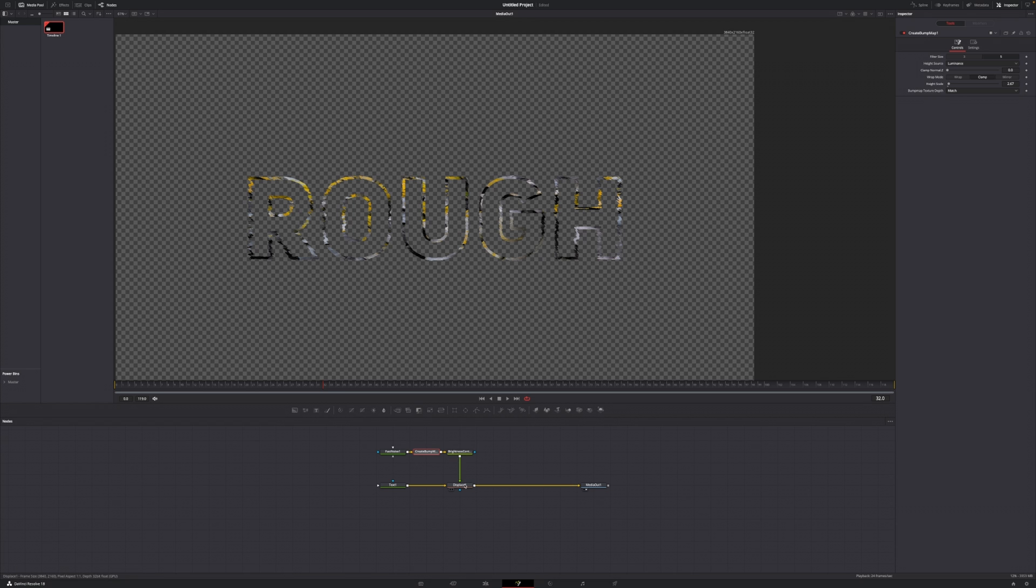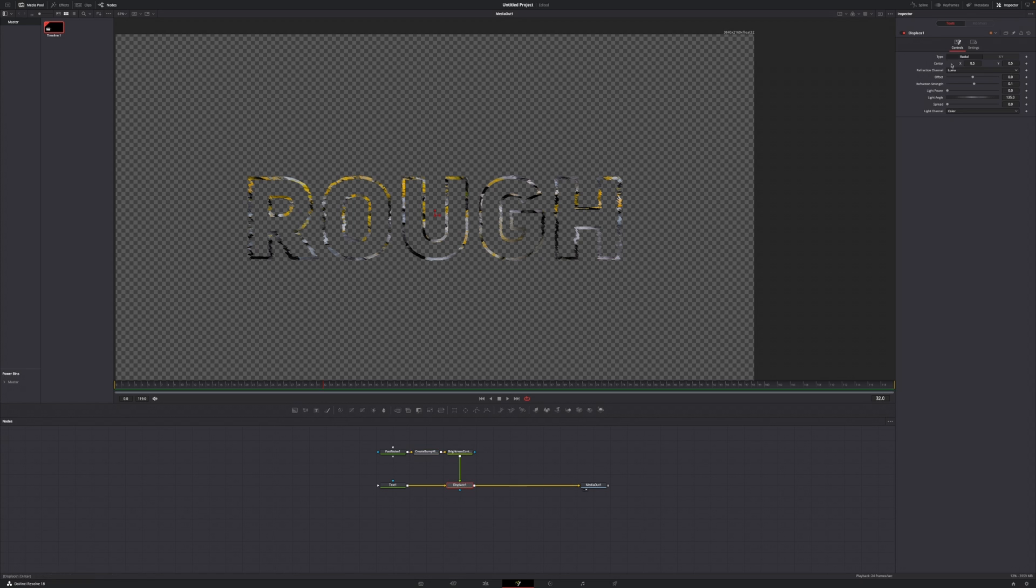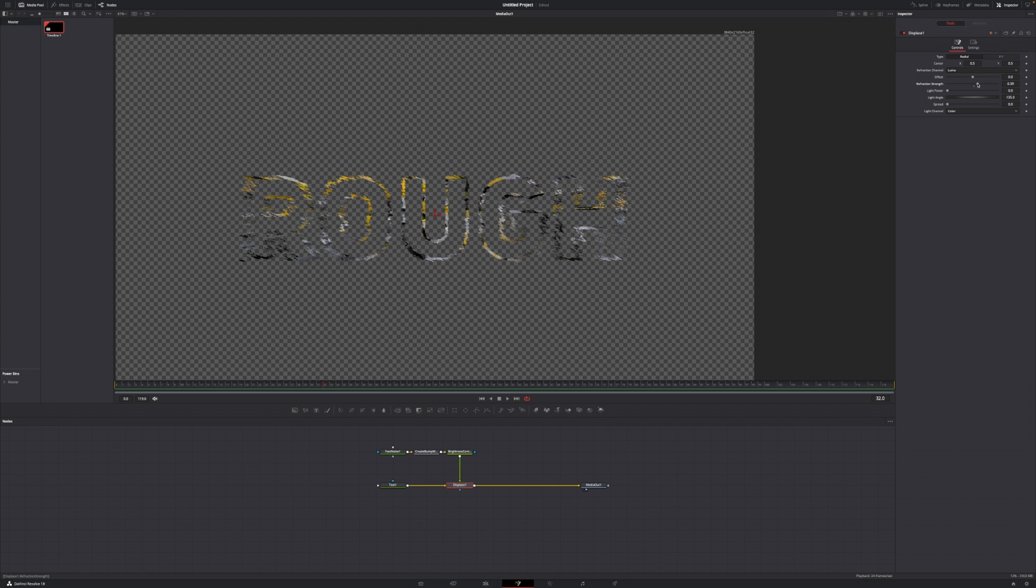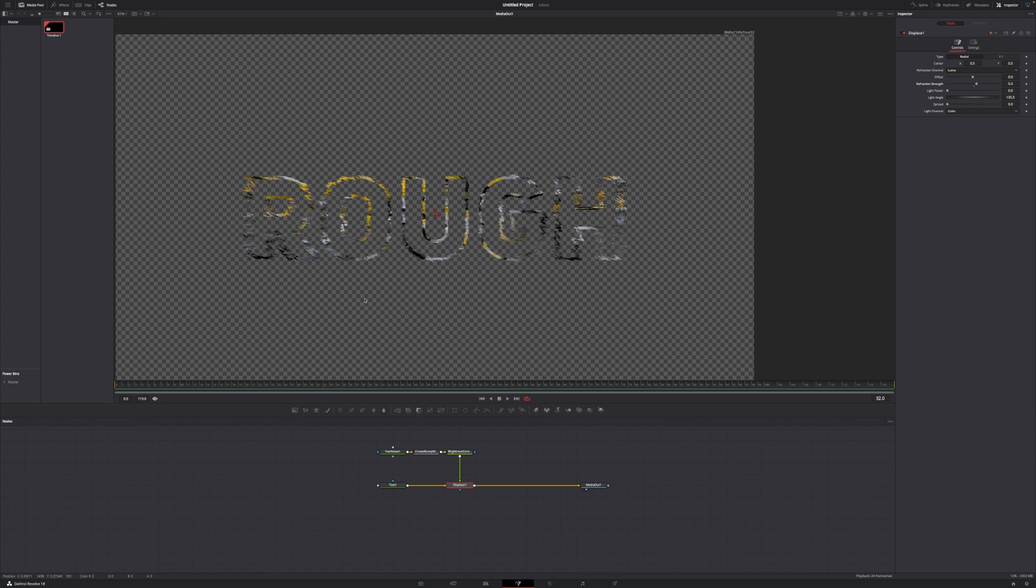But if we now go over to this displace one node, we can make a couple changes in here. First of all, you can leave it at radial or change it to X and Y. I'm going to show you both ways. If you leave it at radial, you can increase the refraction strength and this will give you a very crazy look, but I think it's looking pretty good. But first of all, let's create the text fill so you can see the result a little bit better.